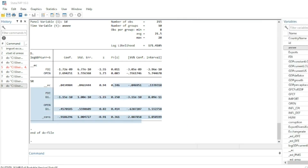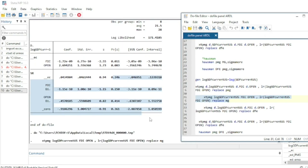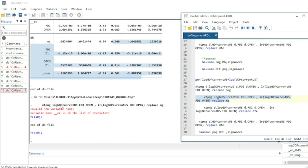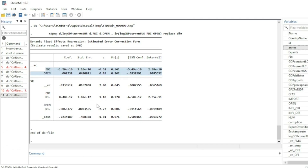The Mean Group estimator has the same convergence problem as before. We then estimate the Dynamic Fixed Effects with log GDP. In the long run, openness has a negative effect in the short run on GDP, while the long-run effect is positive but not significant. We can also run the Hausman test as done previously.